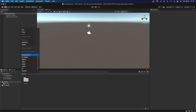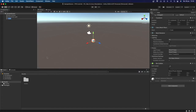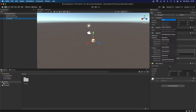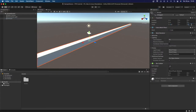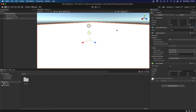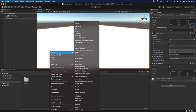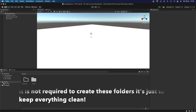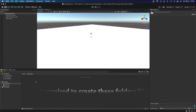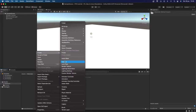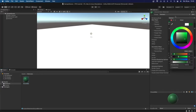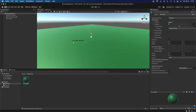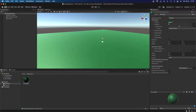First I'm going to create a new 3D object called Cube and I'm going to call it Ground. Then I'm going to reset its transform and set the scale X to 100 and the scale Z also to 100, so we have some room to walk around on. Then I'm going to create a new folder called Materials, and create a new material which I'll call Ground Mat. This will be the material we attach to our ground — I'm going to make it a dark cream color and attach it.